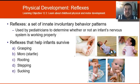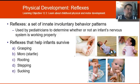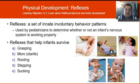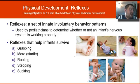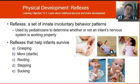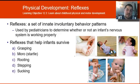Babies have reflexes to help them survive — they're an evolutionary trait and involuntary behavioral patterns. Pediatricians test for these to determine whether an infant's nervous system is working okay. The grasping reflex: if you put your finger in a baby's hand, it will grasp it. The moro or startle reflex: if you startle a baby, it will throw its hands and legs out. Rooting: if you brush their cheek, they turn toward it looking for a nipple for food. Stepping: if you hold up an infant, they begin a walking motion. And sucking: if you put something in an infant's mouth, they will suck on it, thinking it could be food.